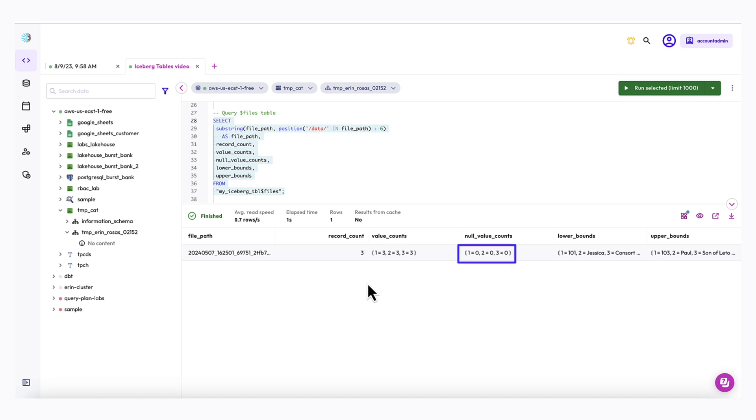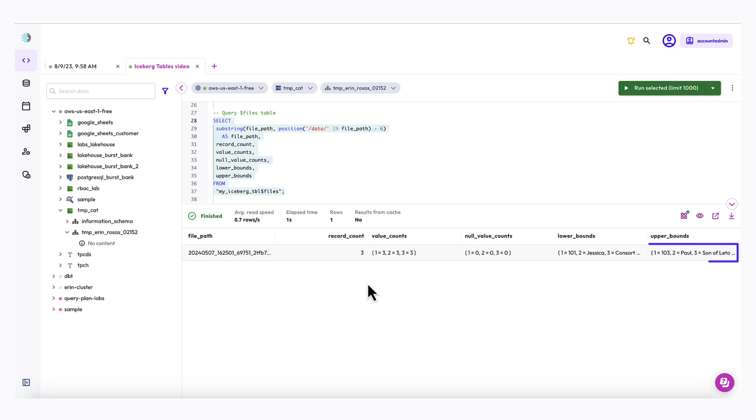The null value counts is the number of null values in each column. And our count is zero for each column. The lower bounds shows the lowest value in each column. For example, our ID field has 101 as a lower bound. And then the upper bounds is the highest value in each column. And our ID field has 103 as an upper bound.